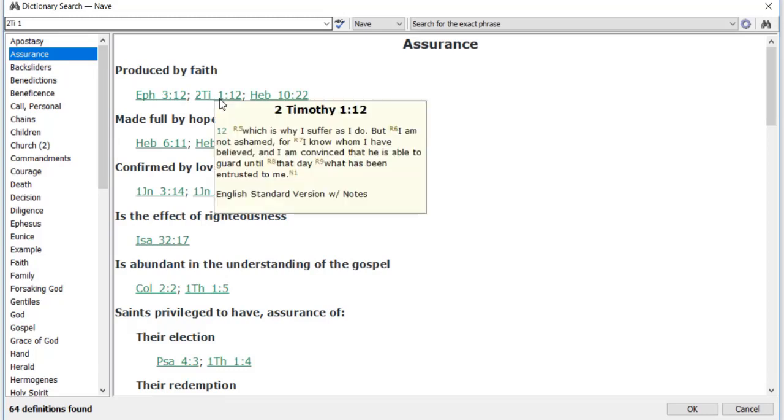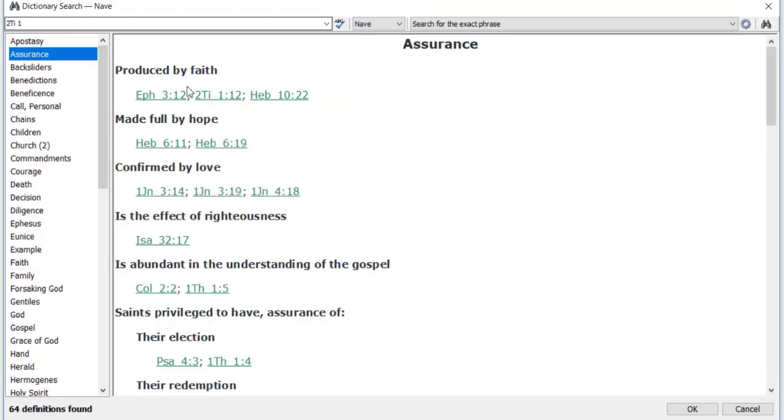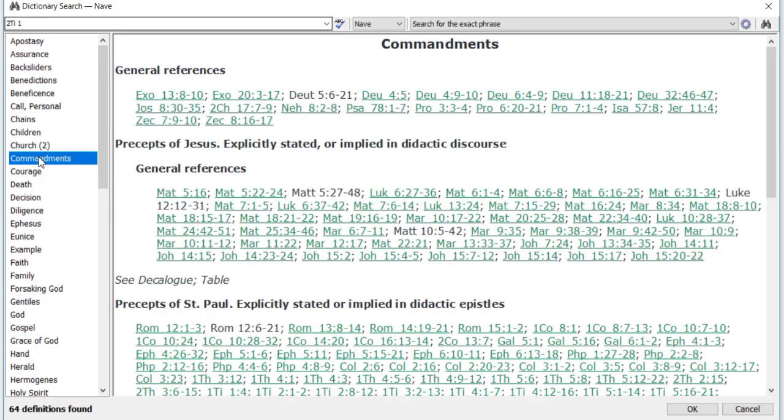So for instance, if I click on the article on assurance, here I can see that my passage is referenced under the subject of assurance that's produced by faith. Then we could go and look for many other places where our passage is listed under a list of cross-references.